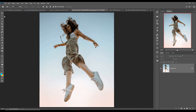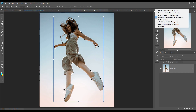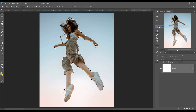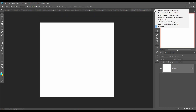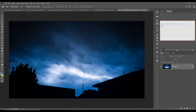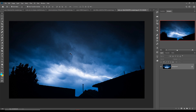Your image is now selected. Click on our document and then we will place some images. First I am going to work with the sky image because this is the background image.